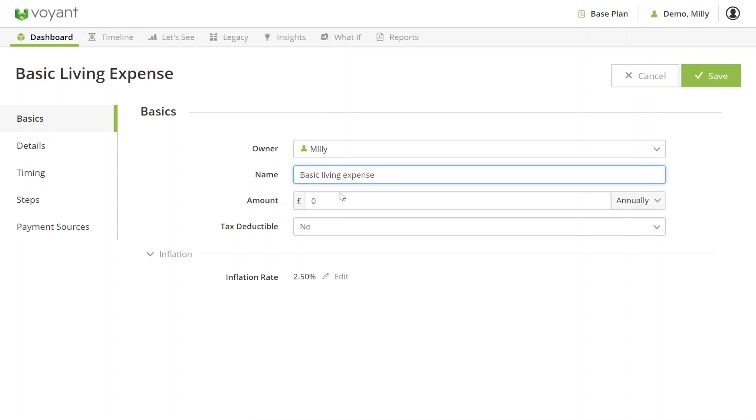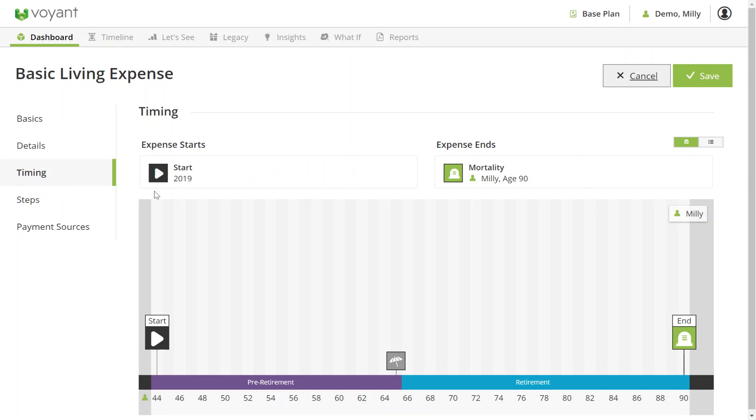Then I go to timing to check yes, it starts now and this expense continues every year until the end of the plan.